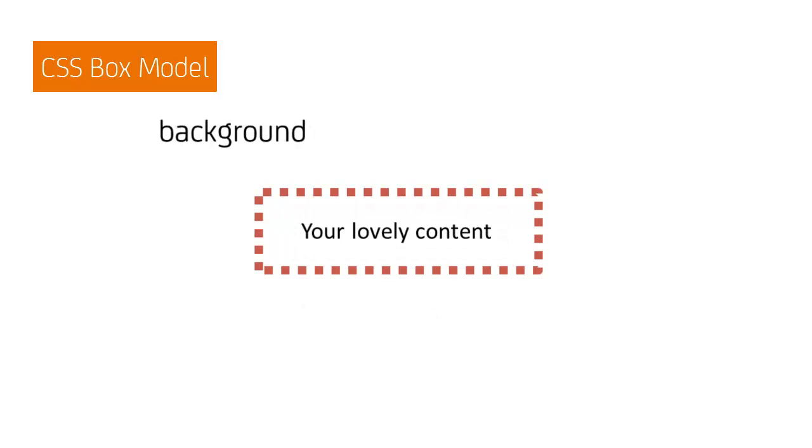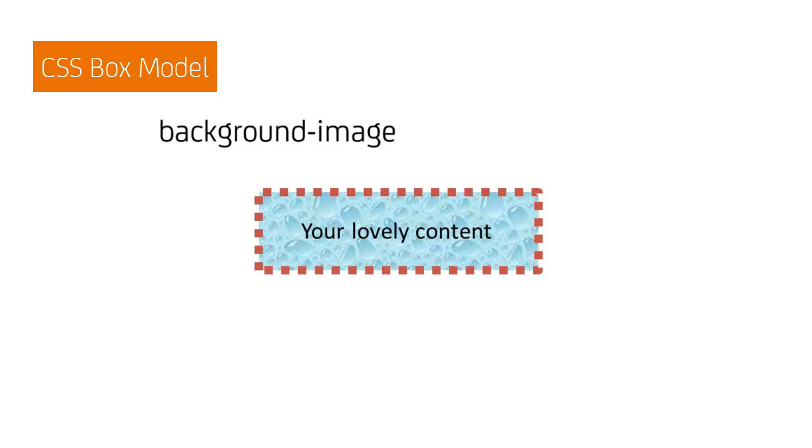The background property controls the fill of the box. By default, this appears transparent, showing the color of the underlying page. However, we can set it to be a solid color, a gradient, or to be filled by an image.